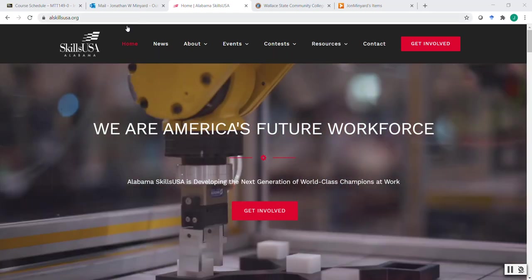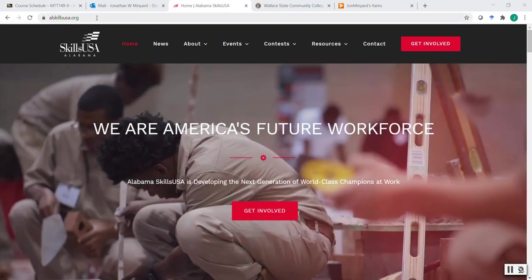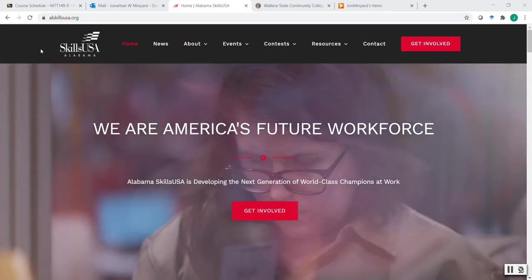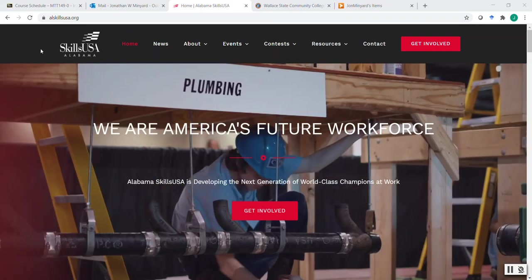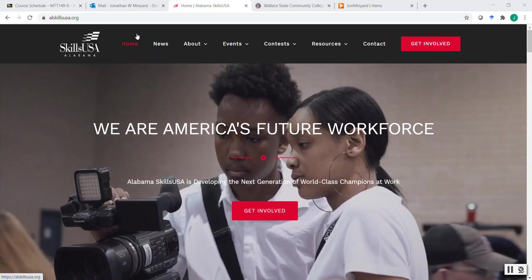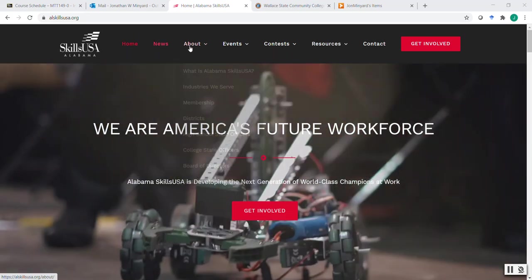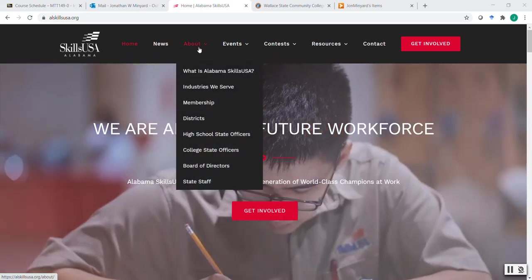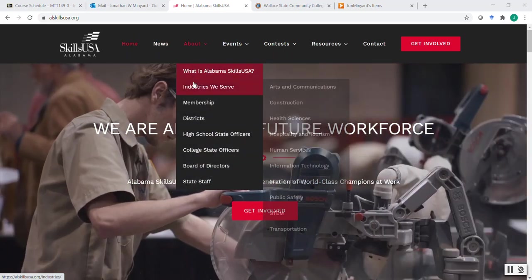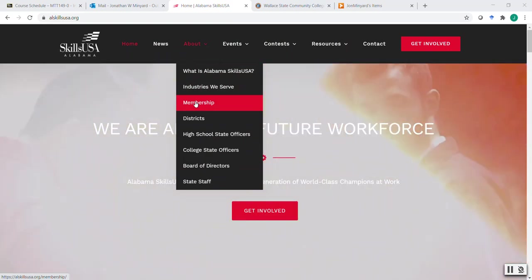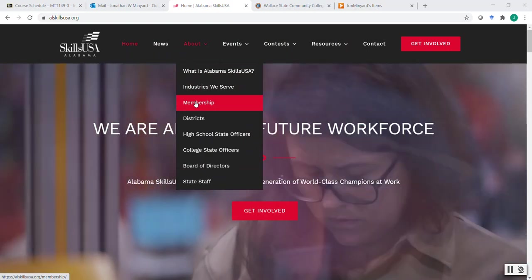So let's just get started. Again, we're going to be at the main SkillsUSA website for Alabama, alskillsusa.org. You're going to hover over the About and the Fly Down menu. You'll go down to the third option, which is membership.